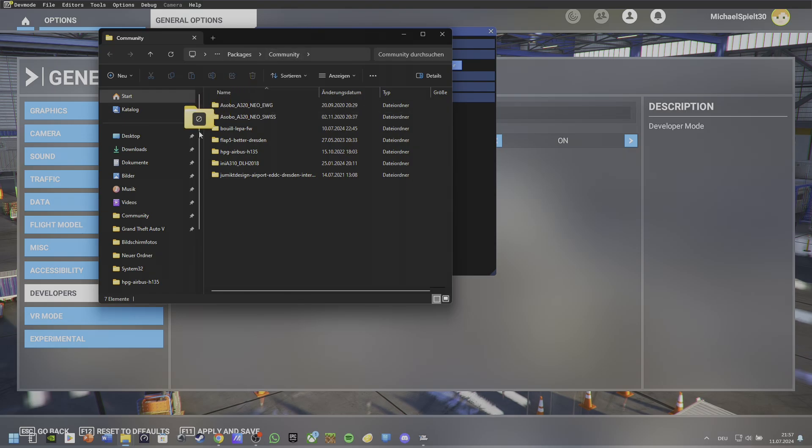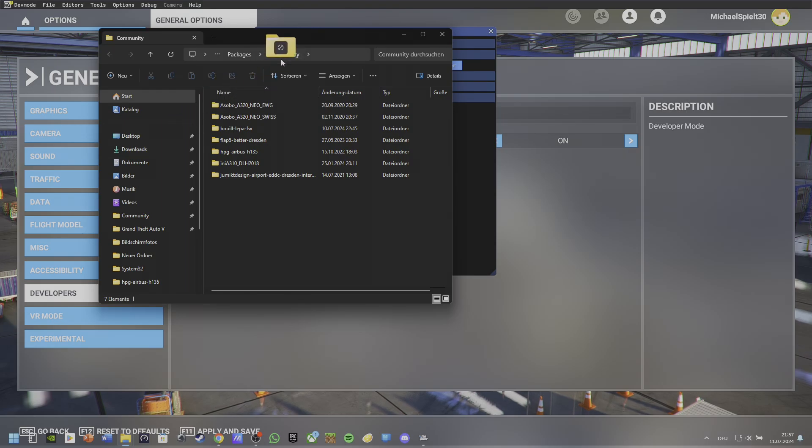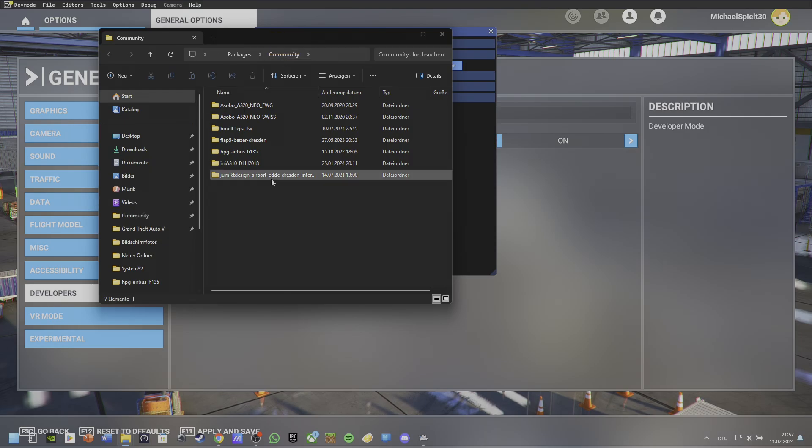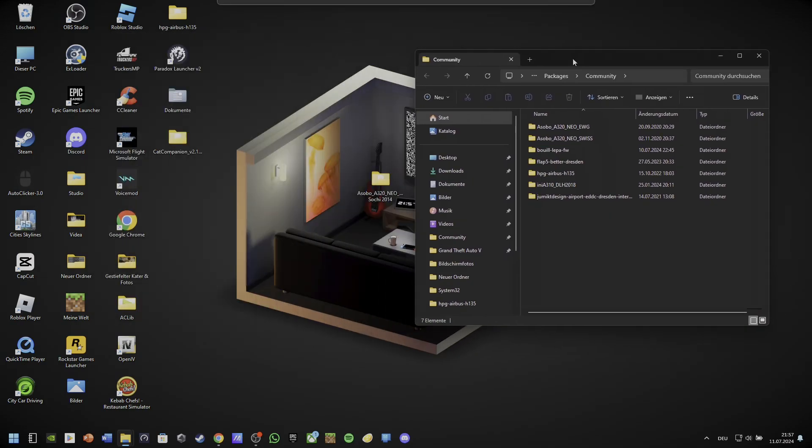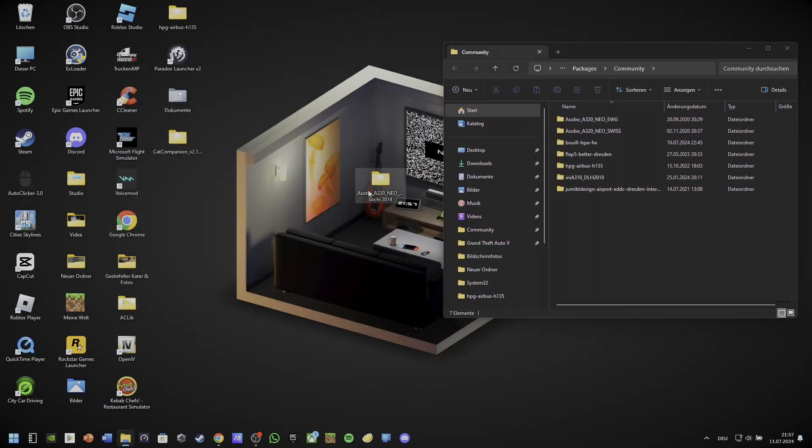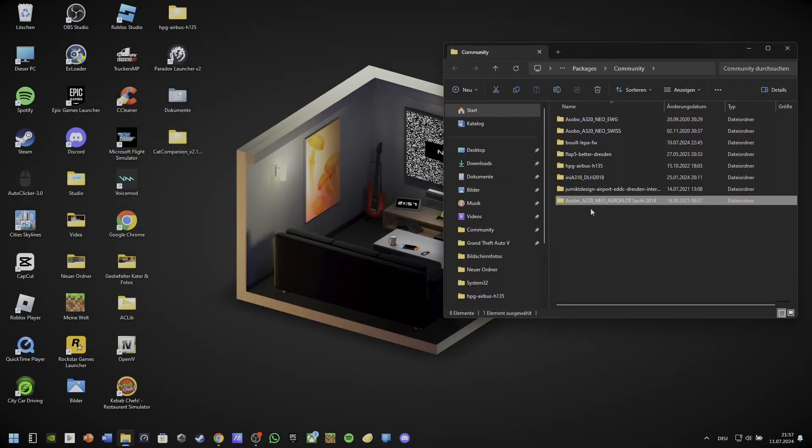I would recommend to link it at the left side of the explorer, as shown in the video, to install mods faster in the future. After closing the game, drag the extracted mod file in the community folder and open the game.